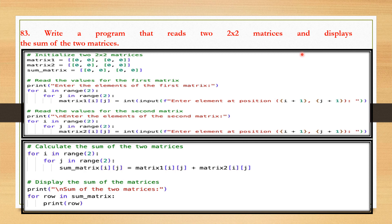The next program reads two 2x2 matrices and displays their sum. First, matrix1, matrix2, and a sum matrix are initialized to store the input matrices and their sum. The program prompts the user to enter elements of the first matrix, then the second matrix using nested for loops. Using another nested for loop it calculates the sum by adding corresponding elements from both matrices, stores the result in the sum matrix, and finally displays the result.